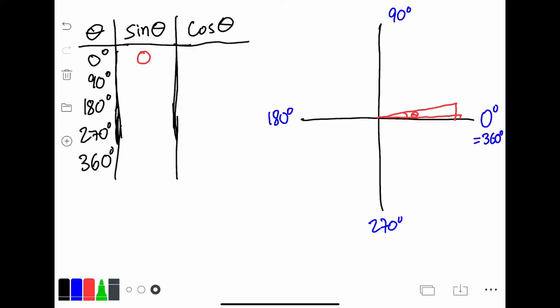Now let's envision an angle getting bigger and bigger towards 90 degrees. The opposite side will be the same as the hypotenuse when the angle is 90 degrees. So sine of 90 degrees would be 1. Now let's take a look at 180 degrees. As the angle gets closer and closer to 180, the opposite side is getting closer and closer to 0. So sine is getting closer and closer to 0. Therefore, at 180 degrees, sine of 180 would be 0 again.